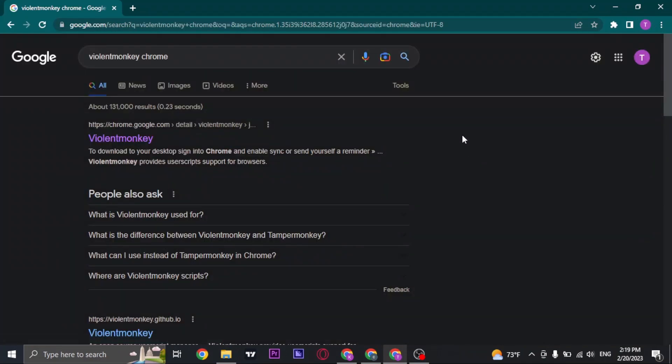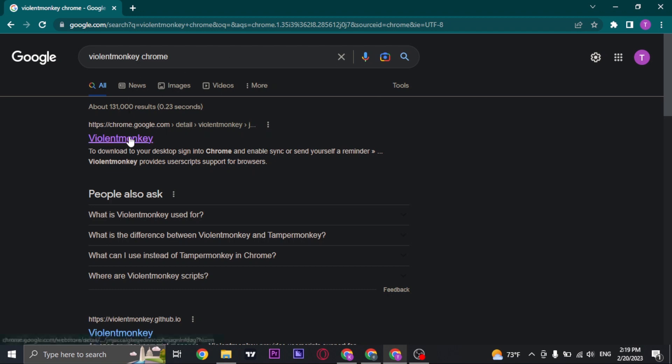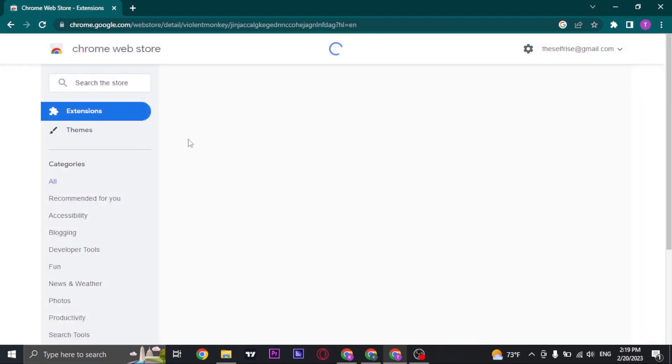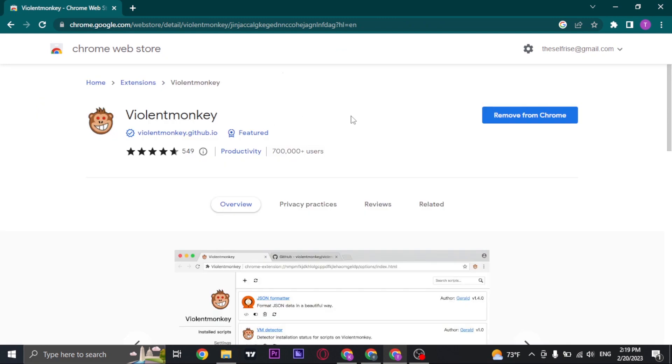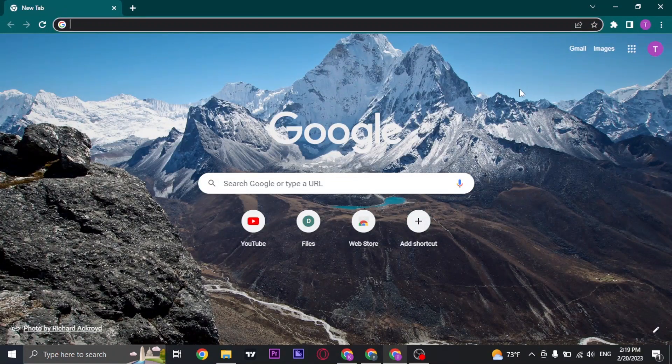For this, you're going to need to download a Chrome extension onto your Chrome. Search for Violent Monkey Chrome and you can open up this result. It's going to show you the extension of Violent Monkey. You can just click on add to Chrome and add it to your Chrome browser.